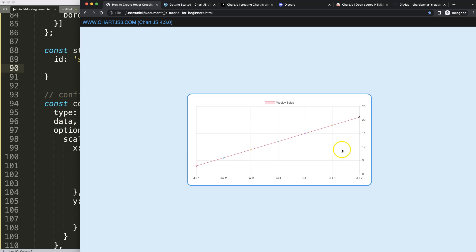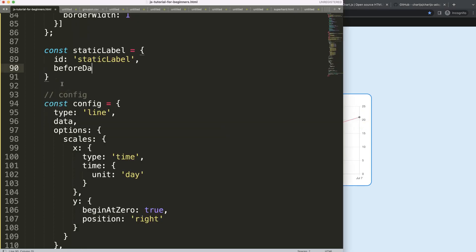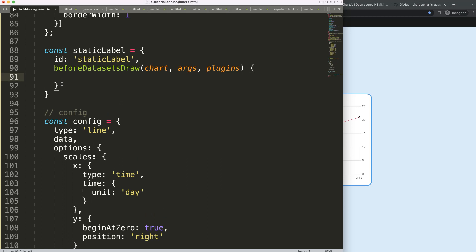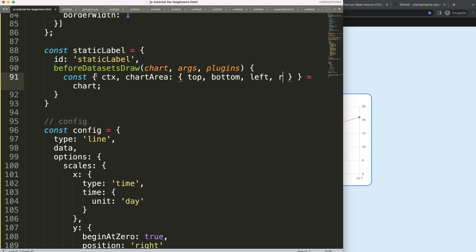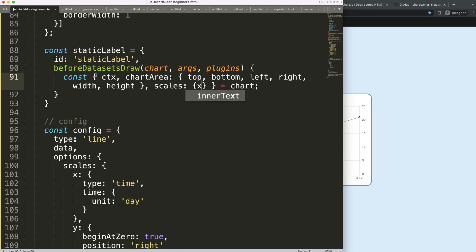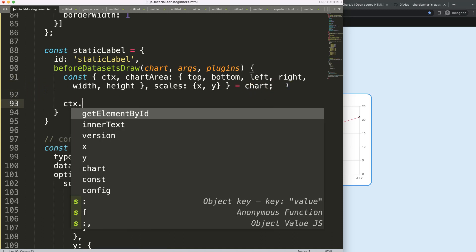I want the dotted line to show before the datasets are drawn, so I'll use the 'beforeDatasetsDraw' hook. I'll add the static label to chart.defaults.plugins. Inside the function, I'll use object destructuring on the chart to pull out 'ctx', 'chartArea' (which gives us top, bottom, left, right, width, and height), and 'scales' containing x and y. Then I'll call ctx.save() to save all variables.